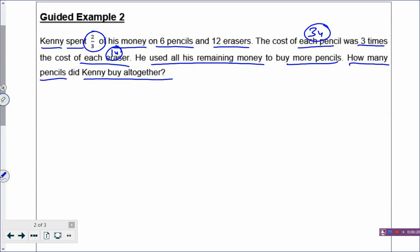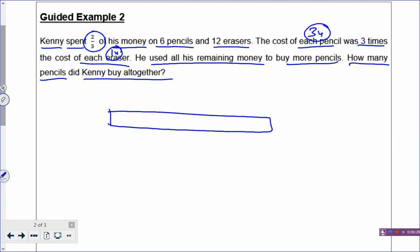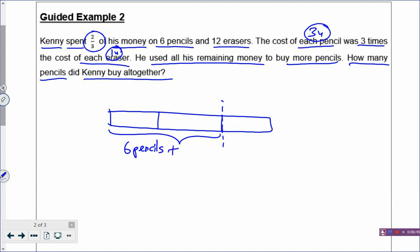Start from the beginning. Kenny spent 2/3 of his money, so draw a rectangle representing all his money and cut it into 3 boxes. Two boxes are spent. Label these 2 boxes, which are spent on 6 pencils and 12 erasers. Because if you have labels, you will know what they refer to — you will know what the model is referring to.